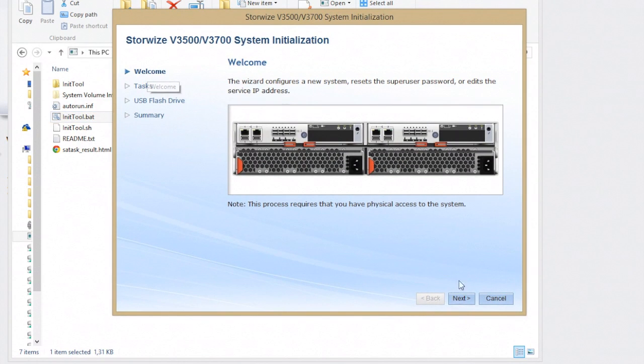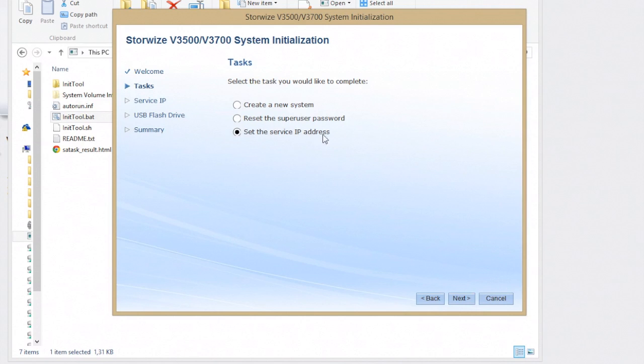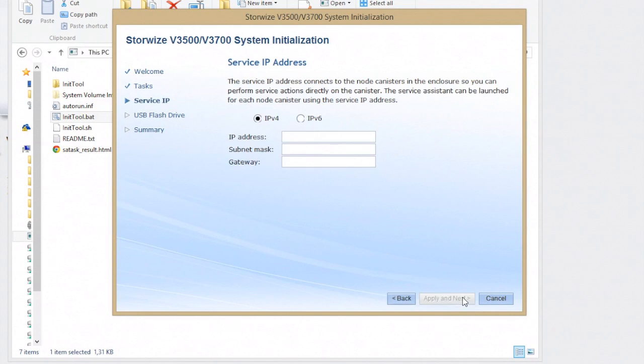What you're going to do is push next. After that, it's going to give you a couple of options: set up a new system, reset the super user password, or set an IP address. We want to set the IP address. The IP address, this is going to be the address of your local network.